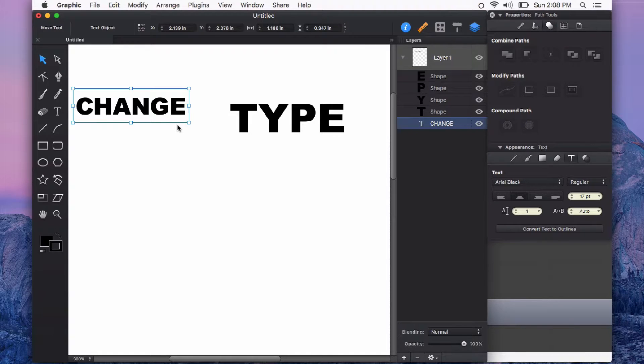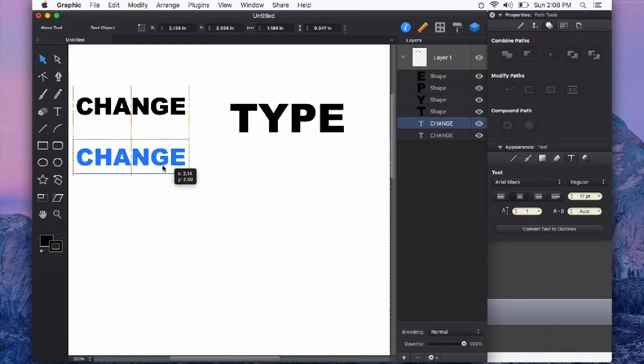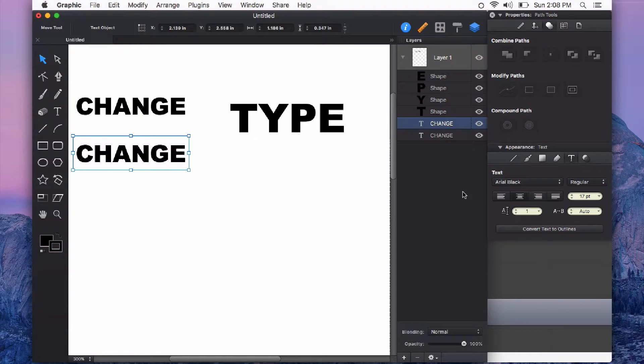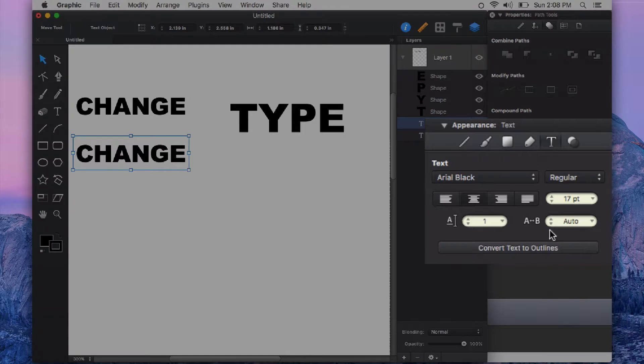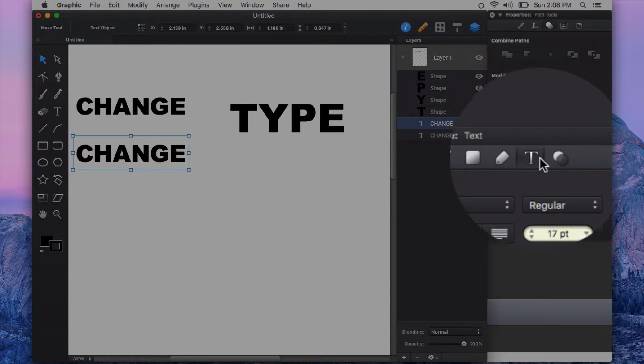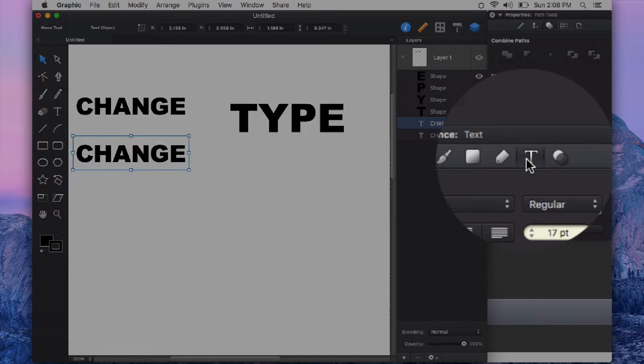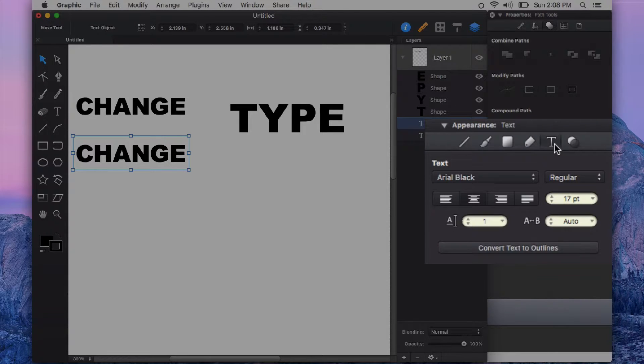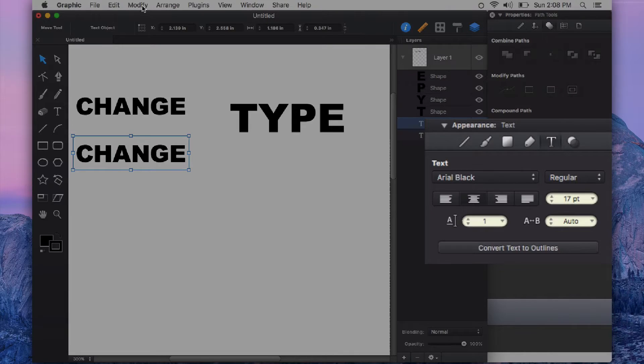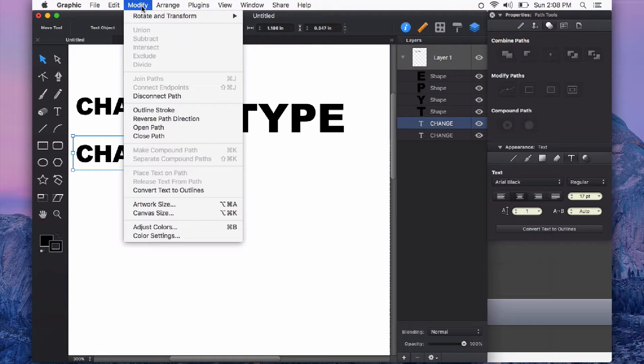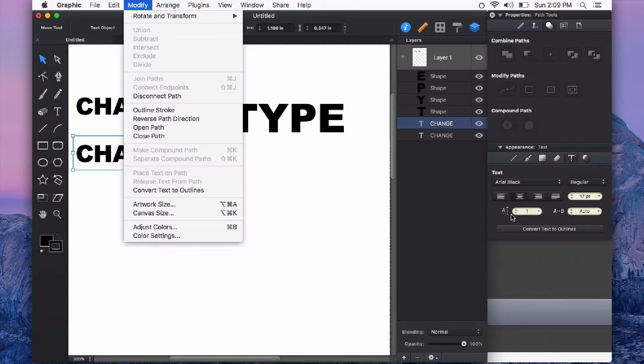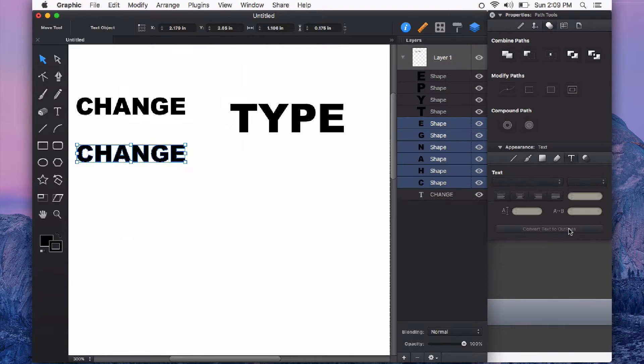Another way to convert this type into curves is from the appearance panel here. So if I have selected the text tab here on the appearance panel there's a little button that says convert text to outline. That's the same option as from the modify menu convert text to outline and I'll show you if I click this button it does the exact same thing.